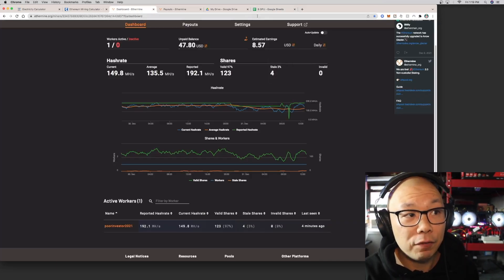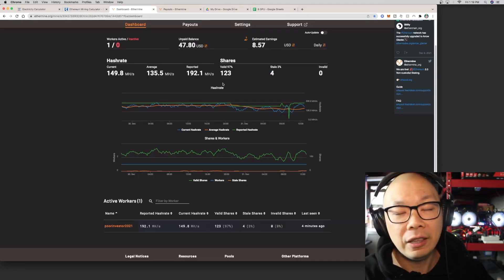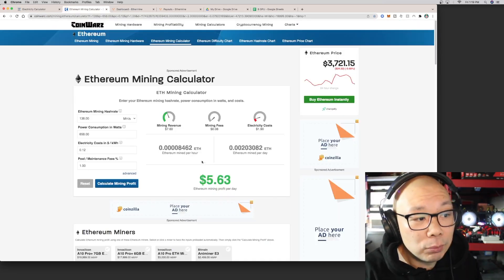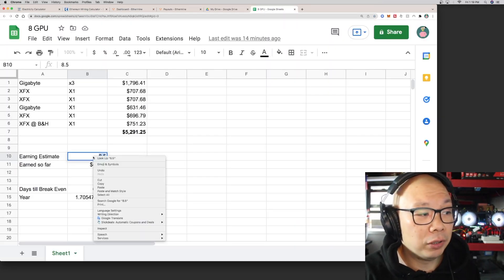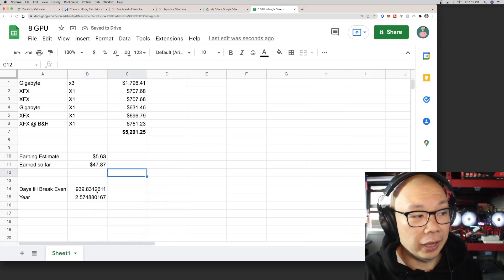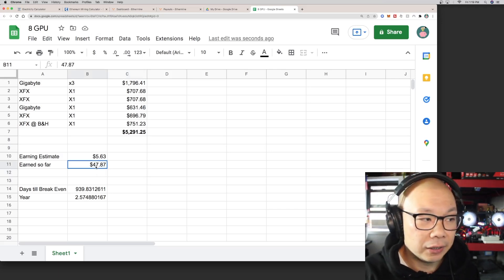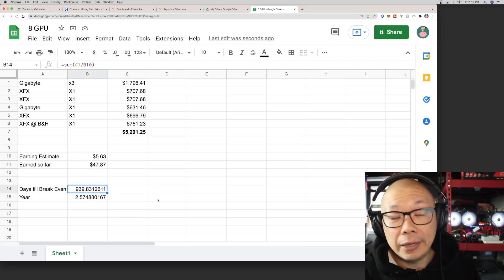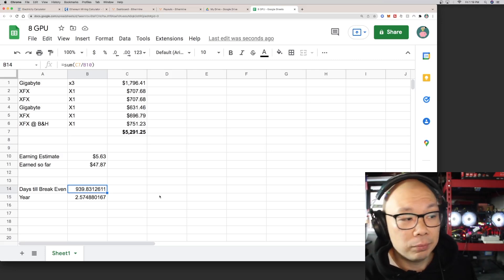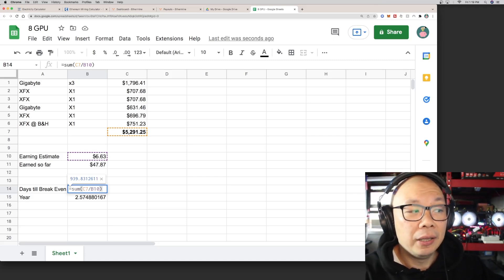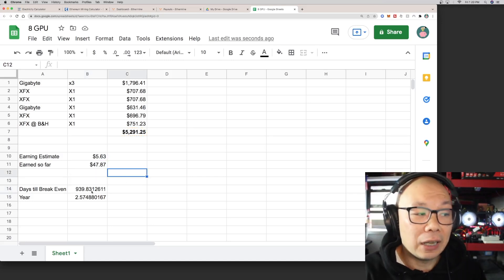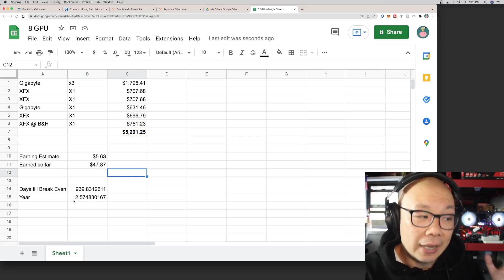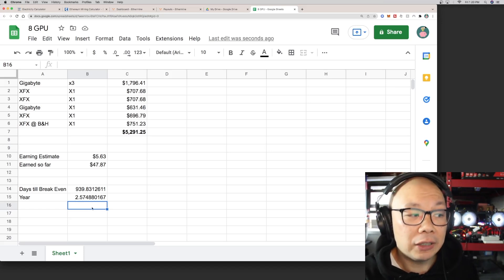The estimated earning—I got the $8.50 from my dashboard. The dashboard one is not the factor of electricity cost, so let's do some real numbers. Let's just take this number for instance, $5.63, because we want to be as real as possible. Right now I've earned so far $47.87. Days to break even is 939 days. Basically what I'm doing here is taking this amount that I've spent on the GPUs divided by the amount estimated earnings that I'm making per day, which is $5.63.